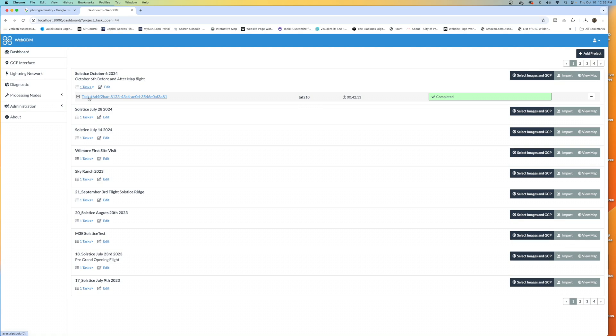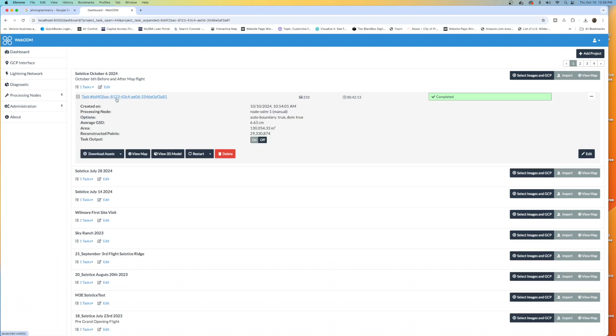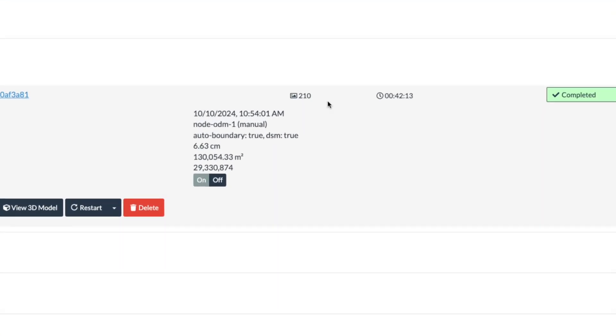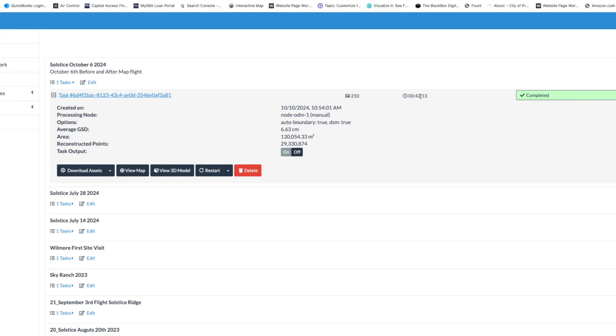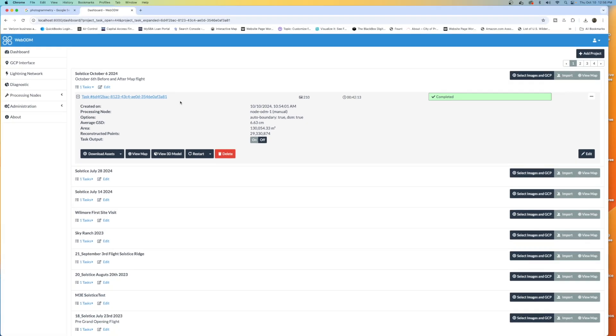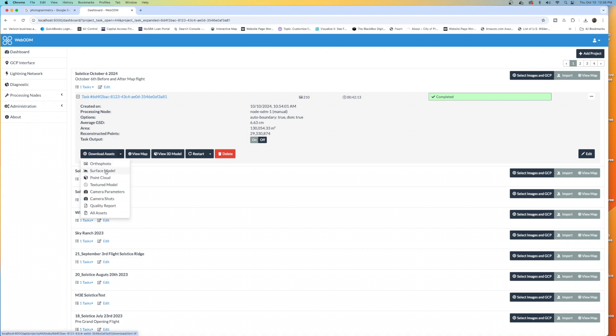This is not a full tutorial on WebODM. Once again, over at classes.azdrone.net, you can check out the full tutorial on that. So I'm going to open up the task. It processed 210 photos for me, and it did it in 42 minutes, and this was October 6th. Down below, we have Download Assets. After this is completed, I can click on Download Assets. We've got OrthoPhoto, Surface Model, Point Cloud, Textured Model, Camera Parameters, Camera Shots, Quality Report, or All Assets.